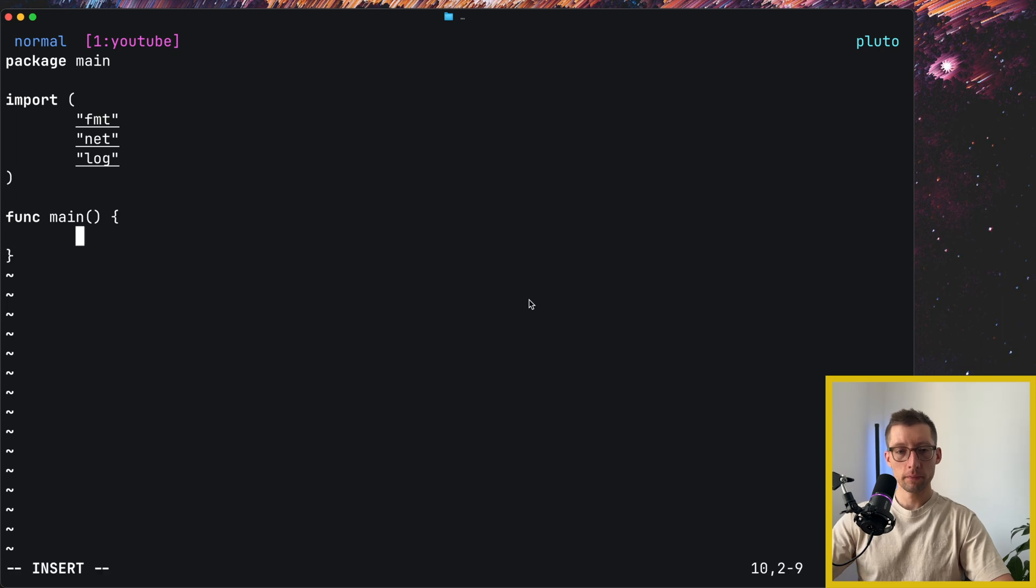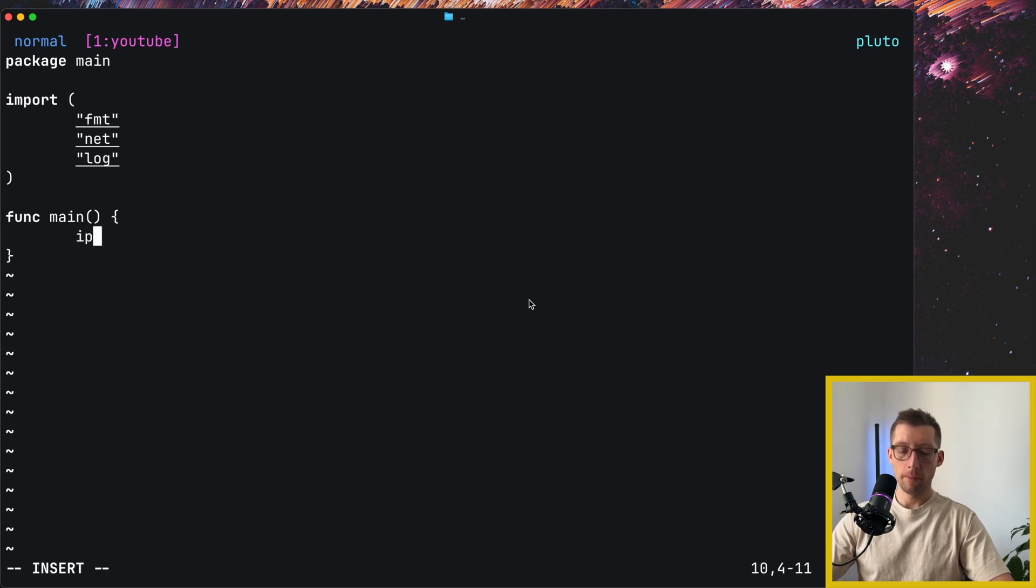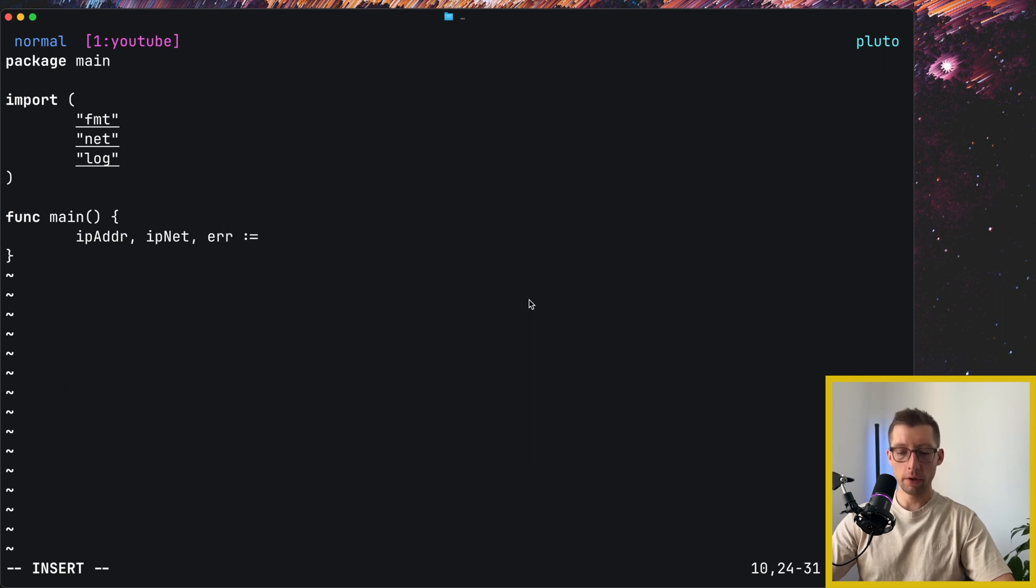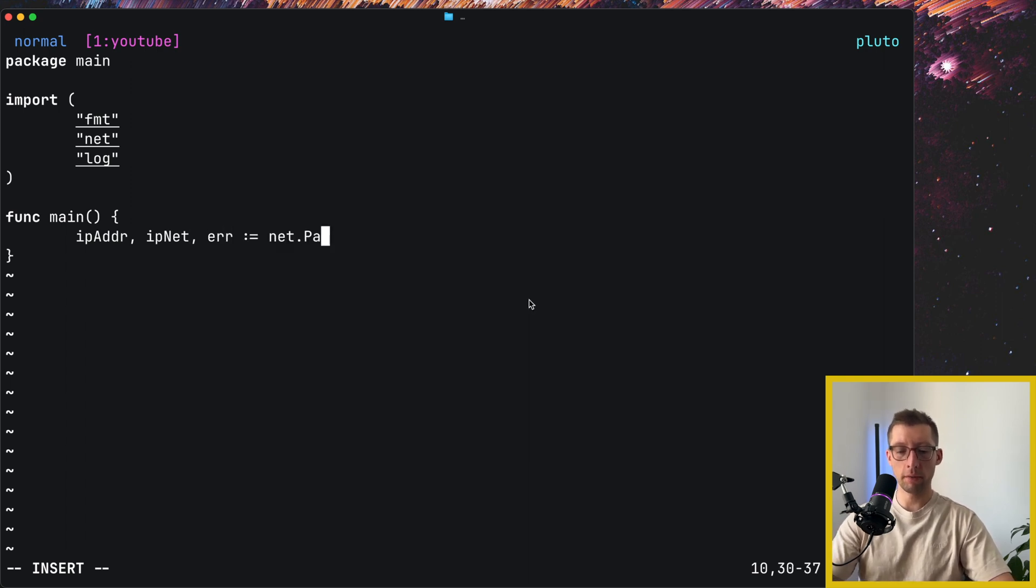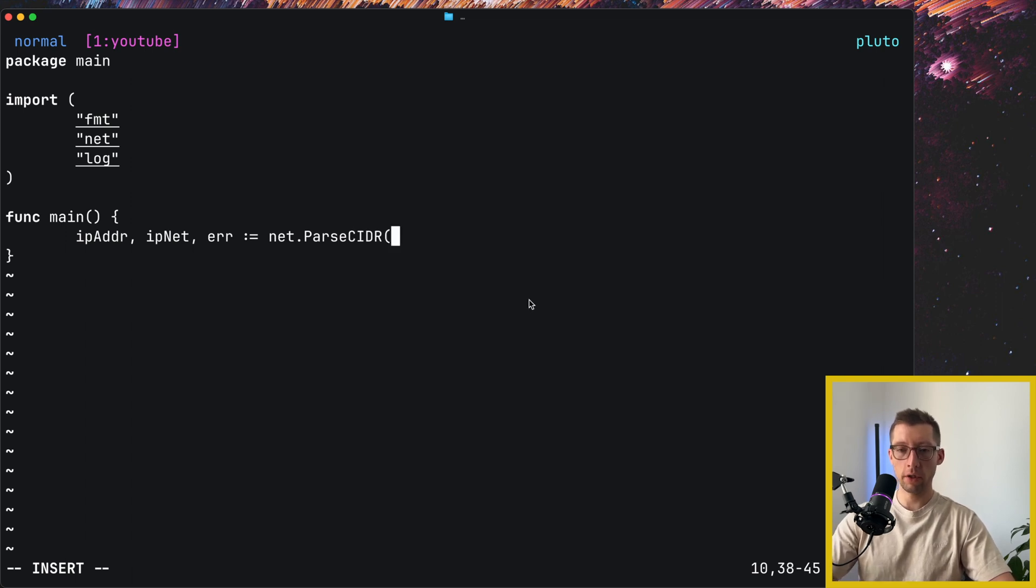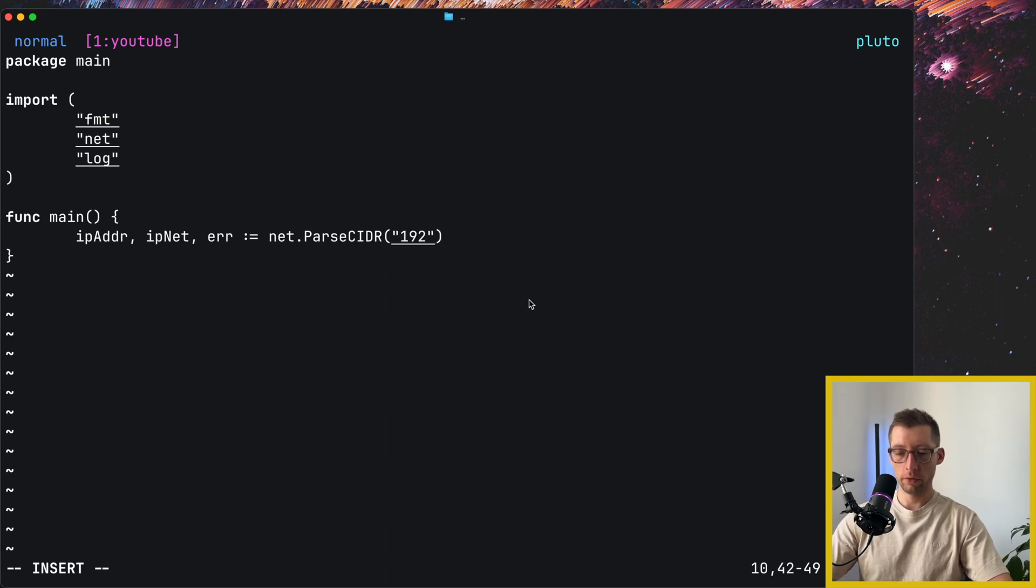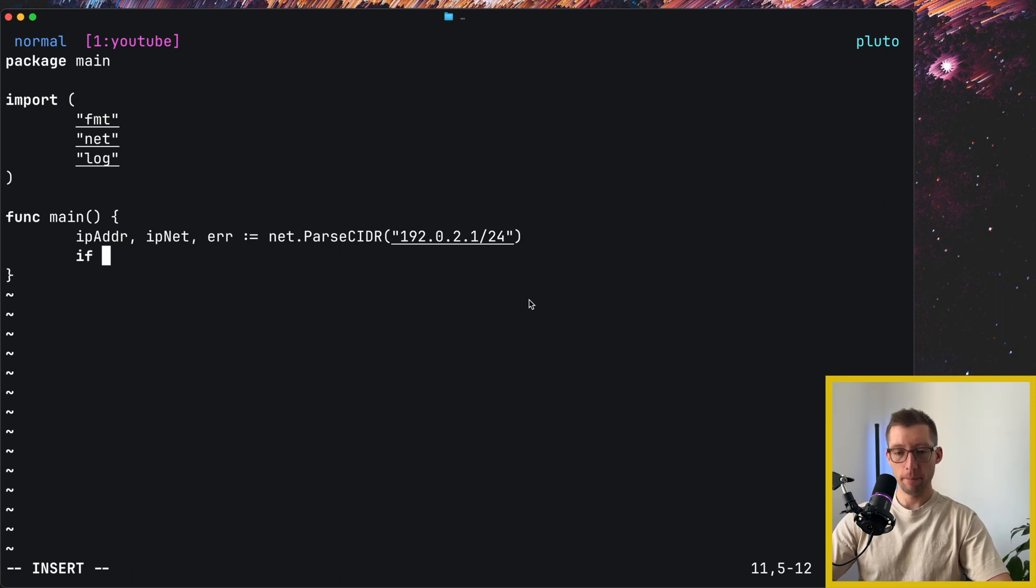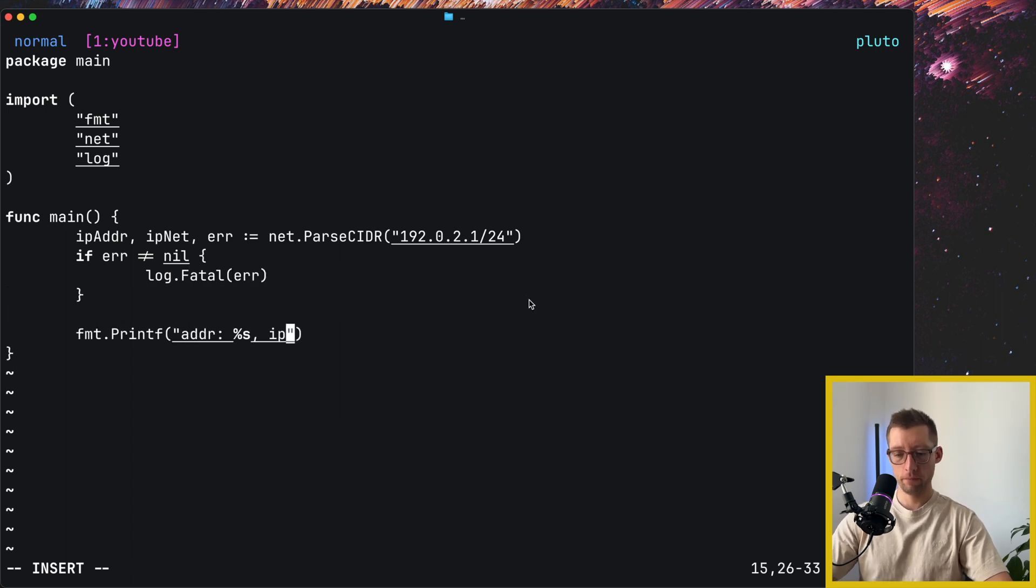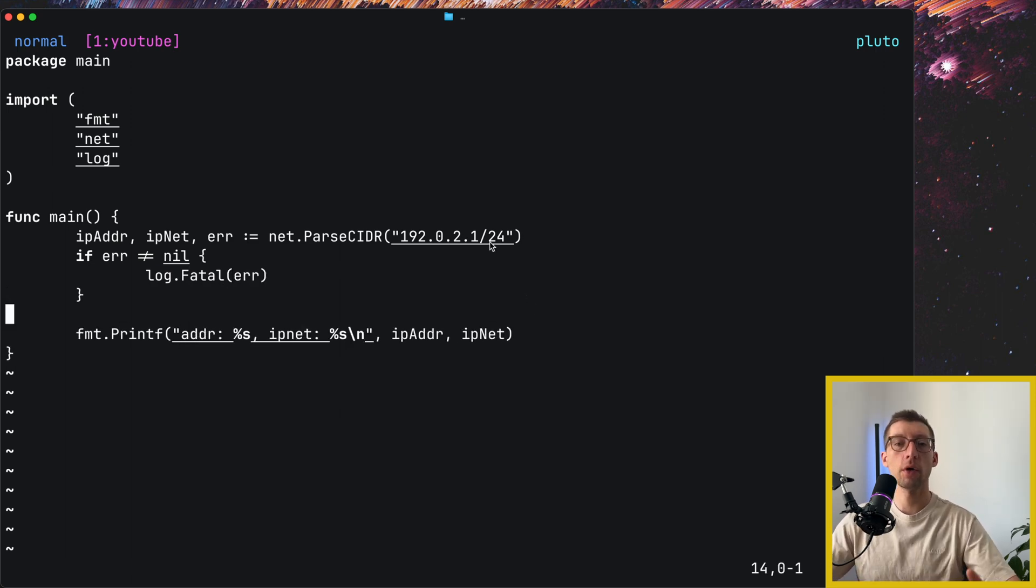So we don't need this line. I think it's ip address, ipnet, error. And we can use something like some function, like parse CIDR. Now it is CIDR.